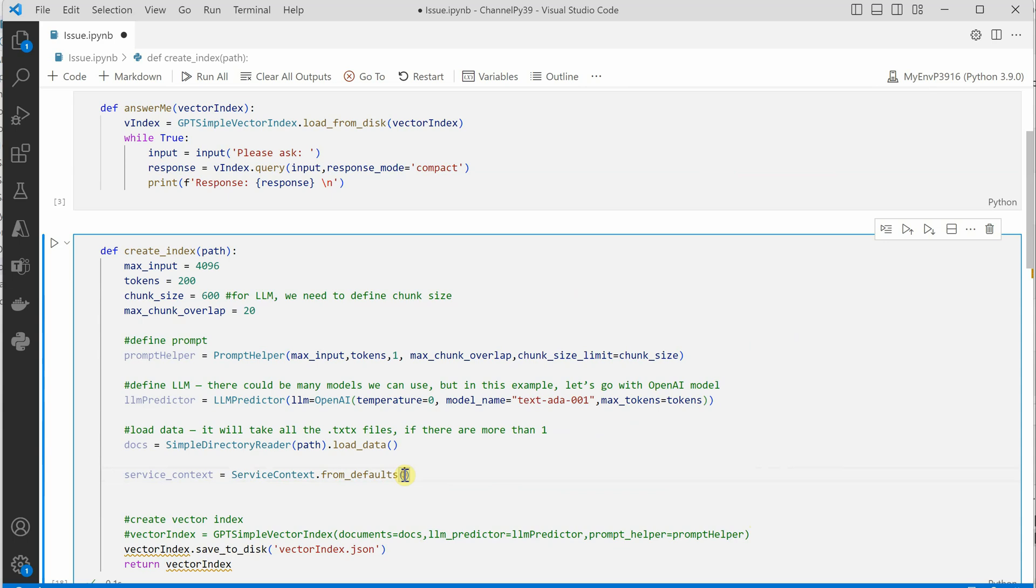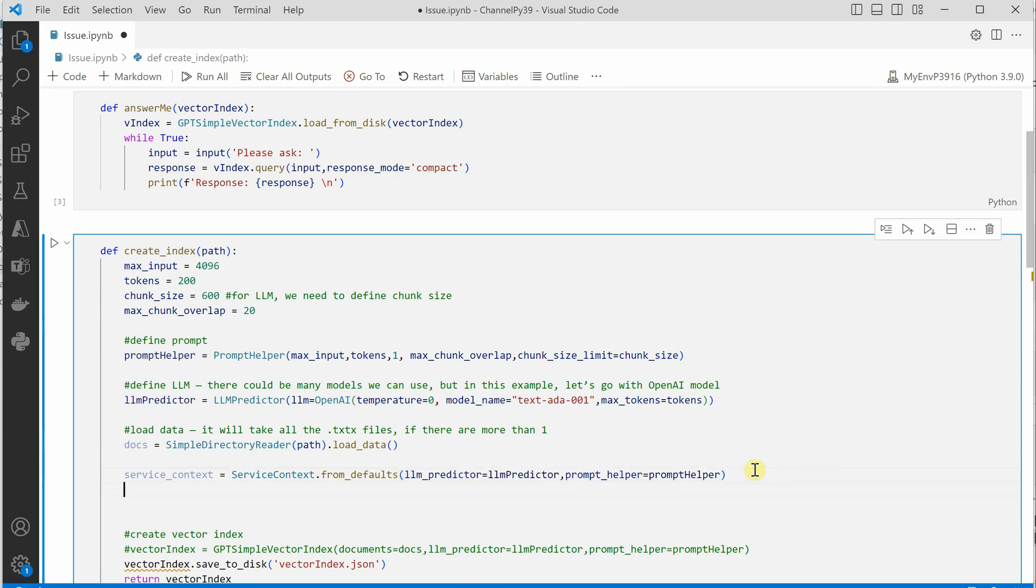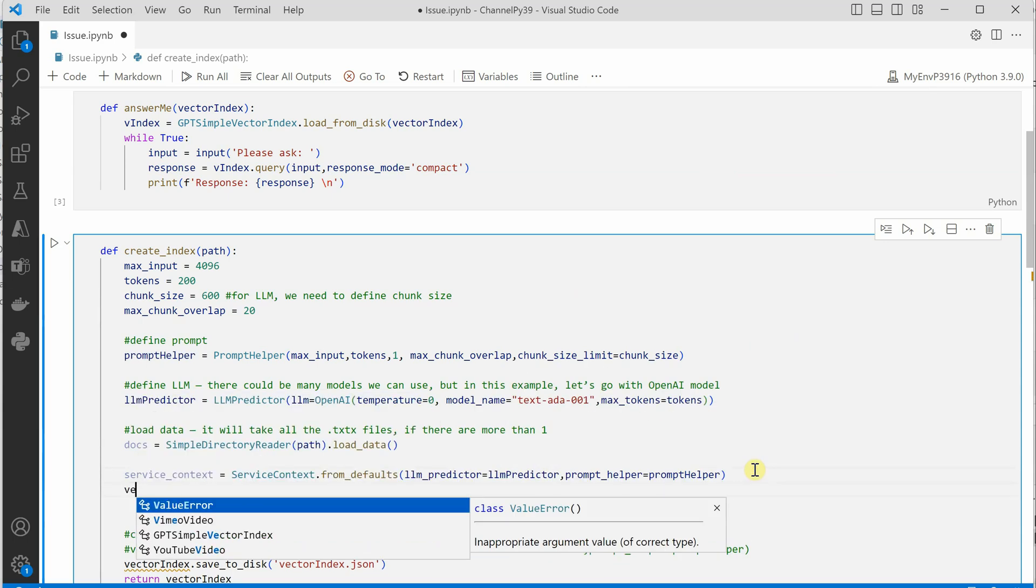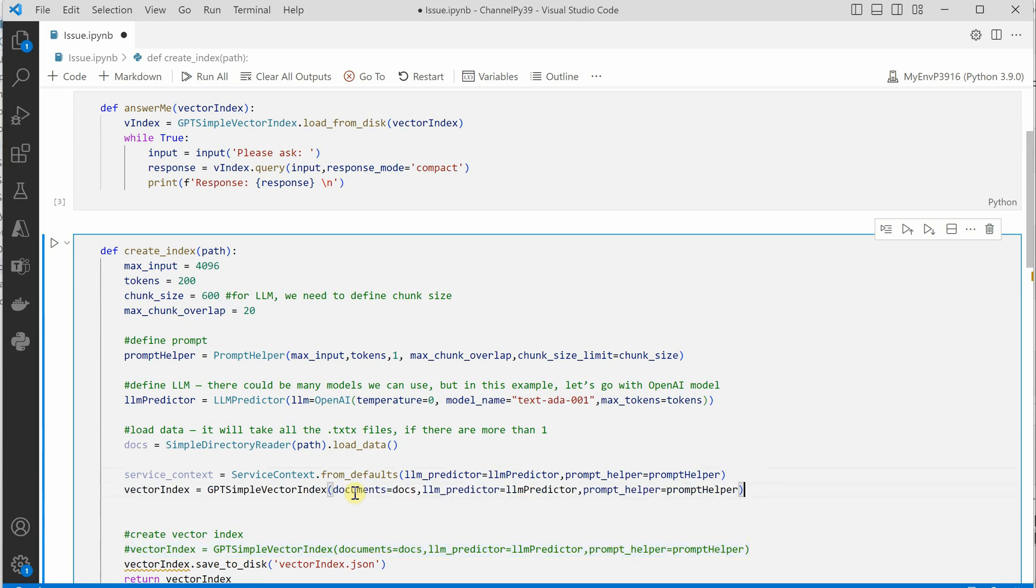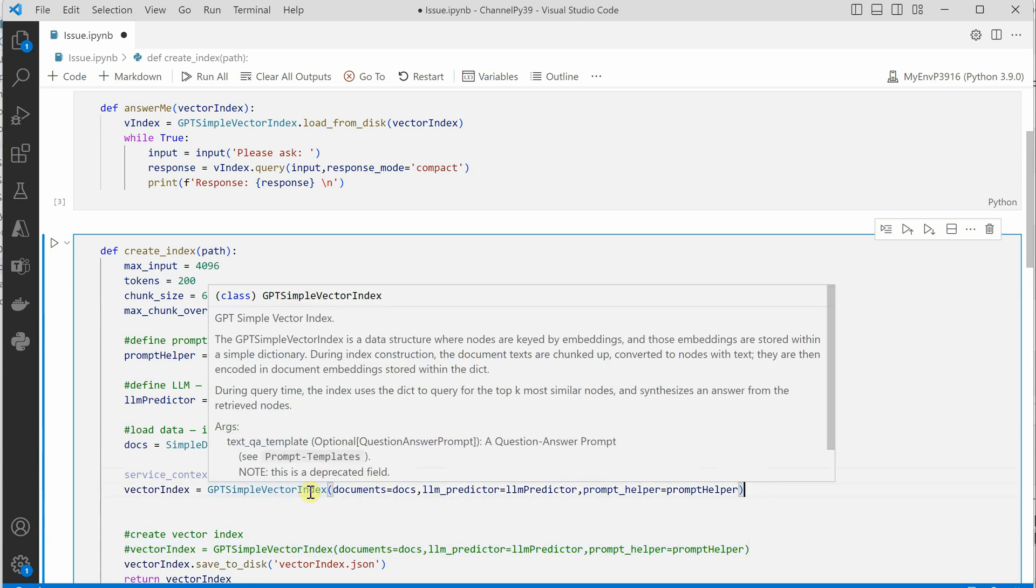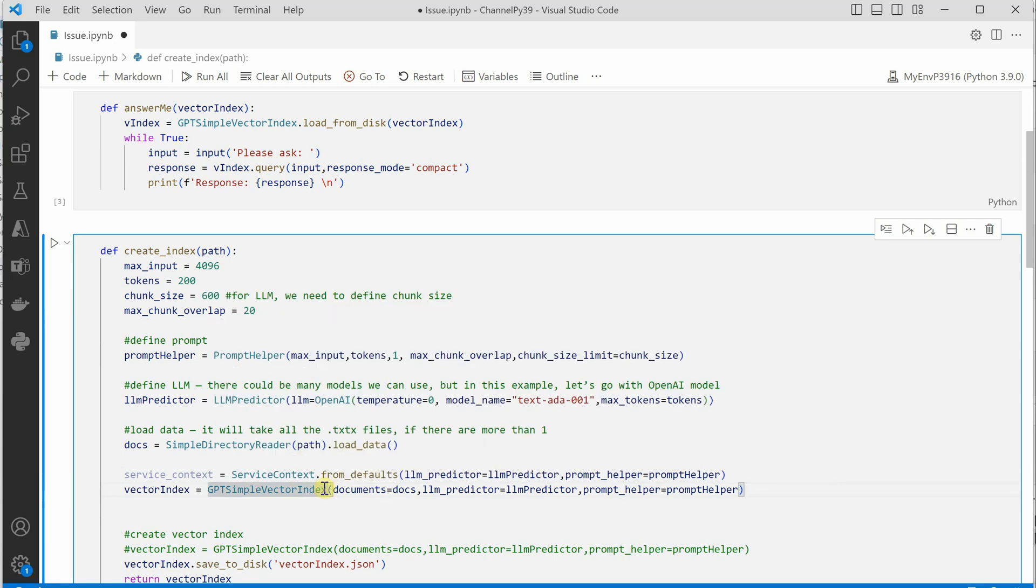Once this is defined, then we can call our vector index. This also you can probably take it from here. Instead of GPT simple vector index, we will say GPT simple vector index from_documents, so here there